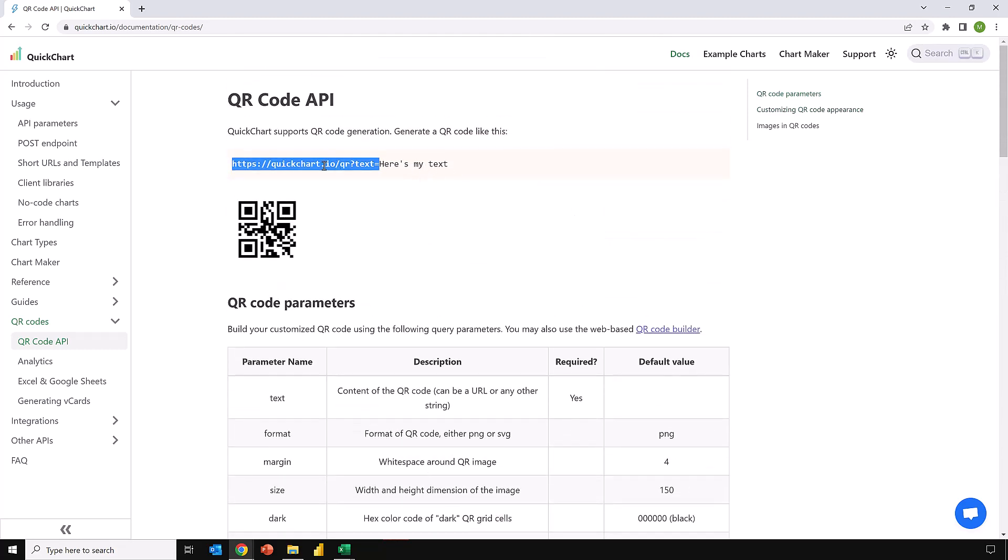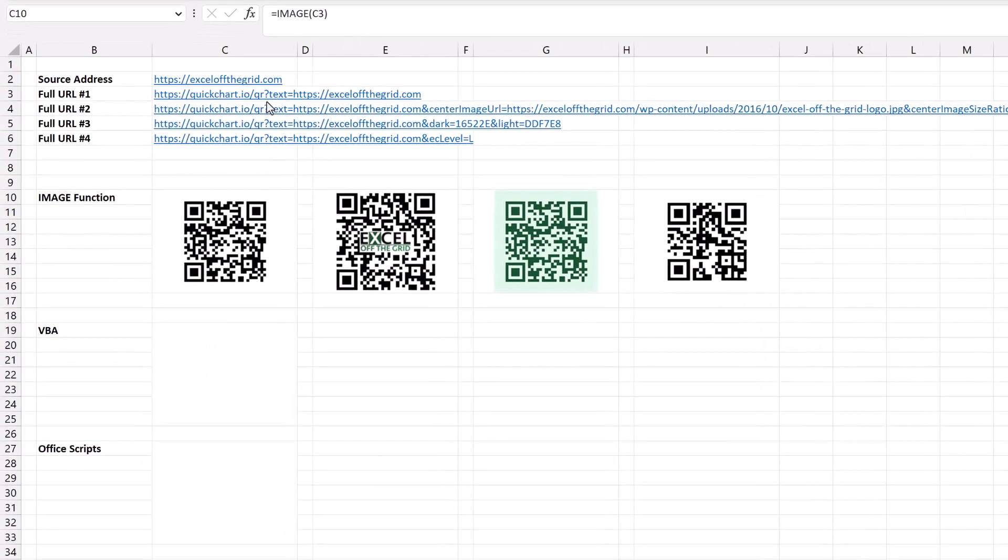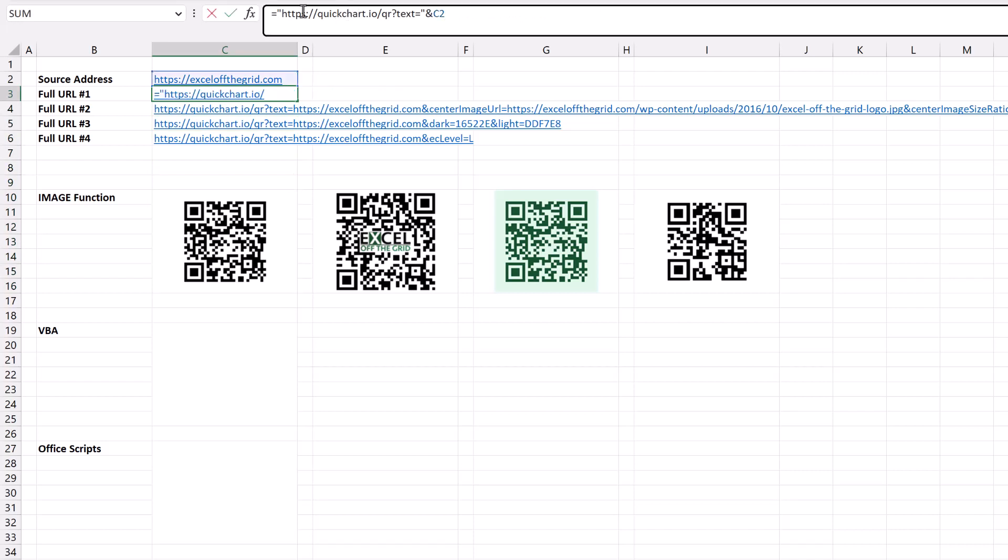So having started off with this original URL, I then brought it across into Excel. You can see here in cell C3 we have https://quickchart.io/qr?text= and then I've just linked it to exceloffthegrid.com.